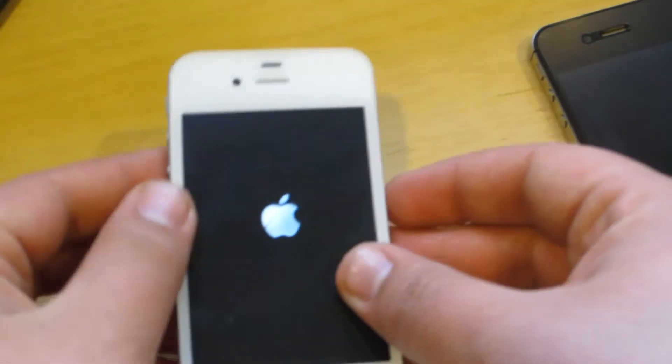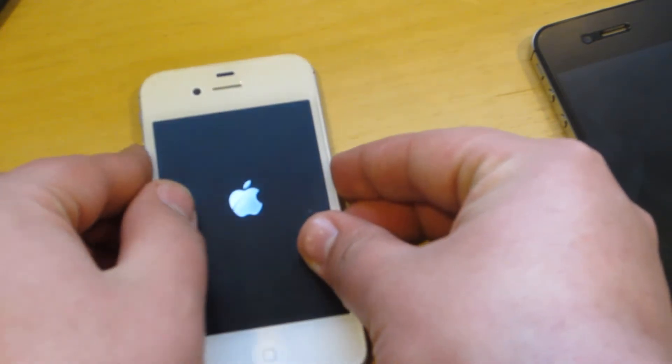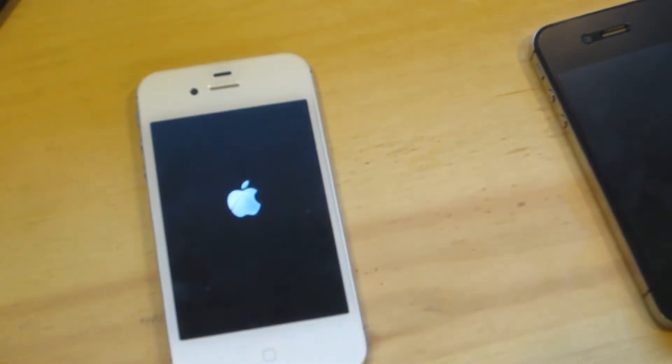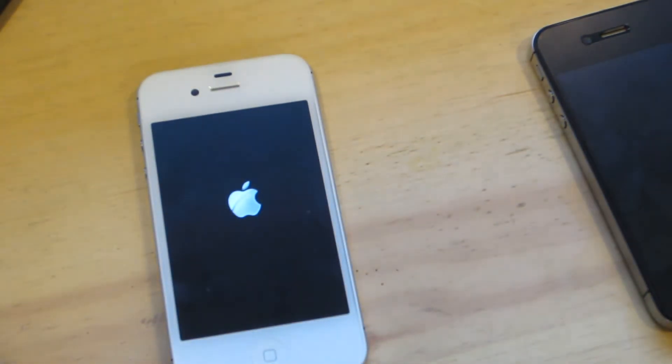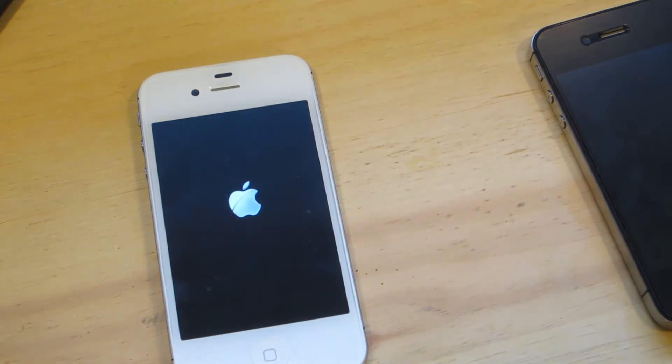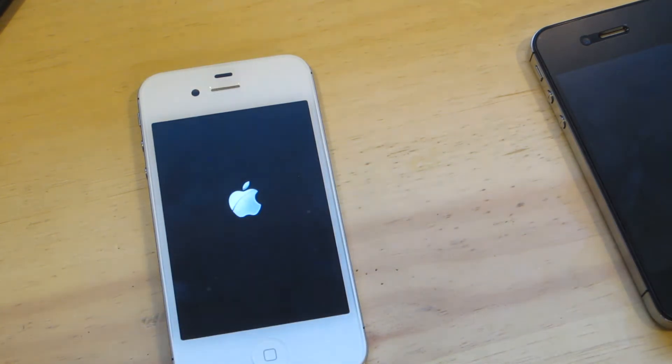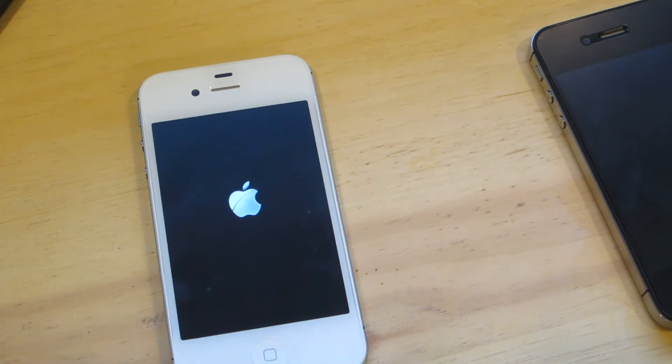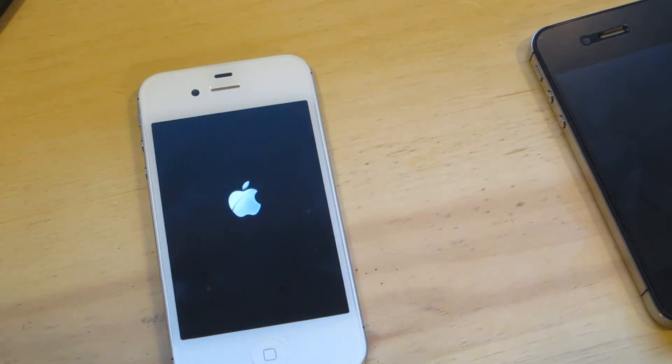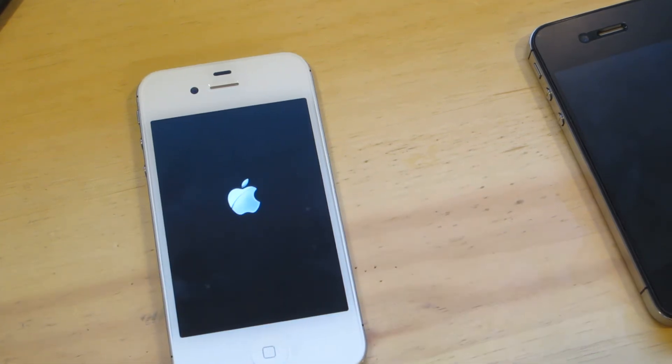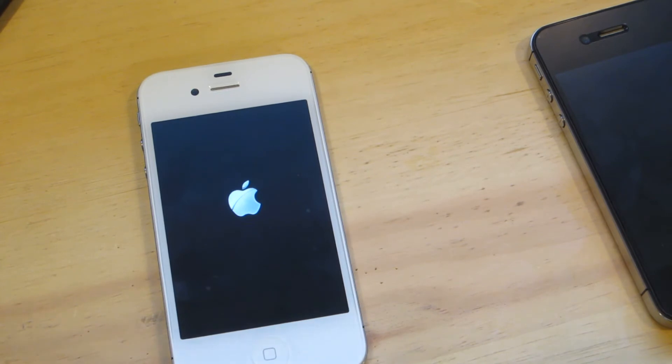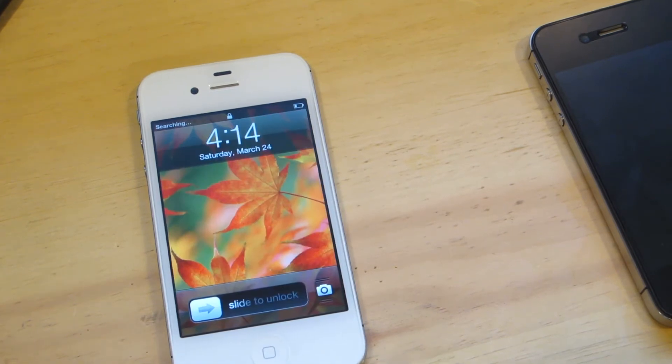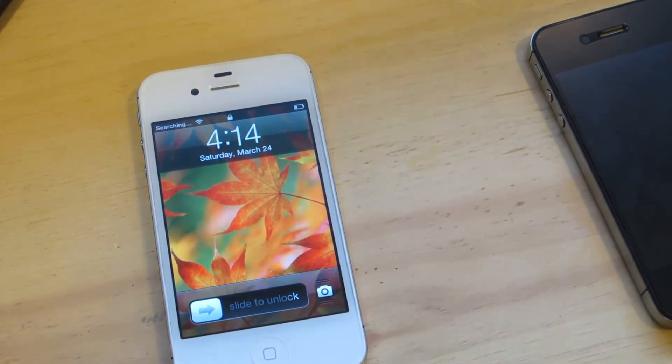Let's go ahead and power this one on. Give that a second to start up. And there we have it. Let's start it up.